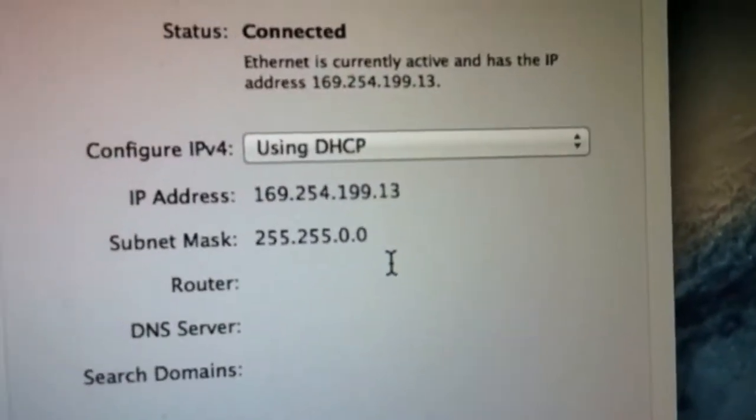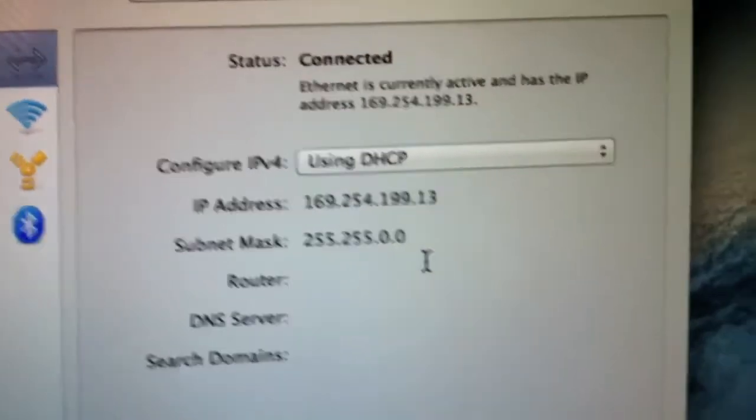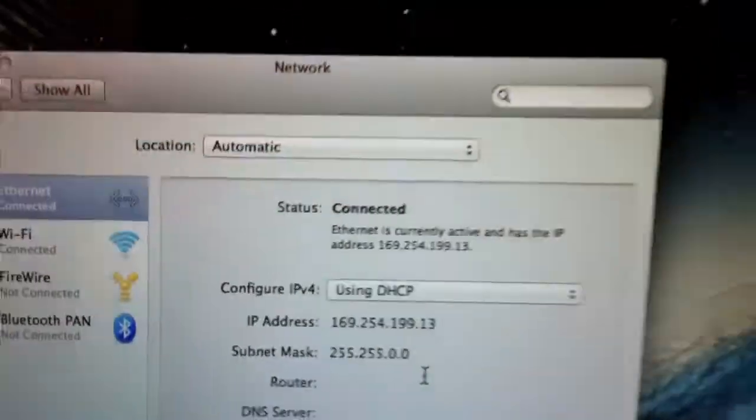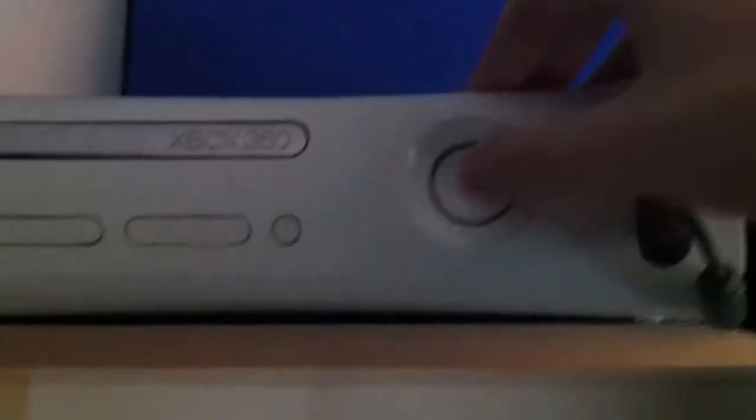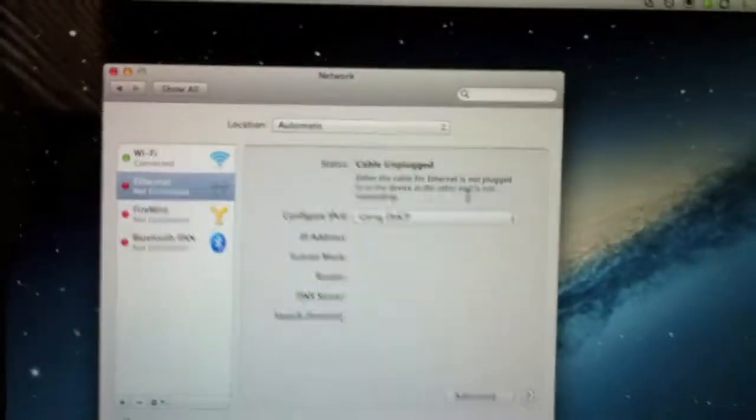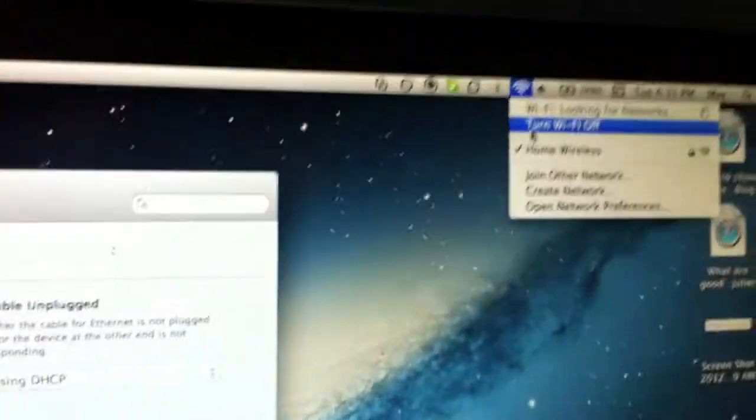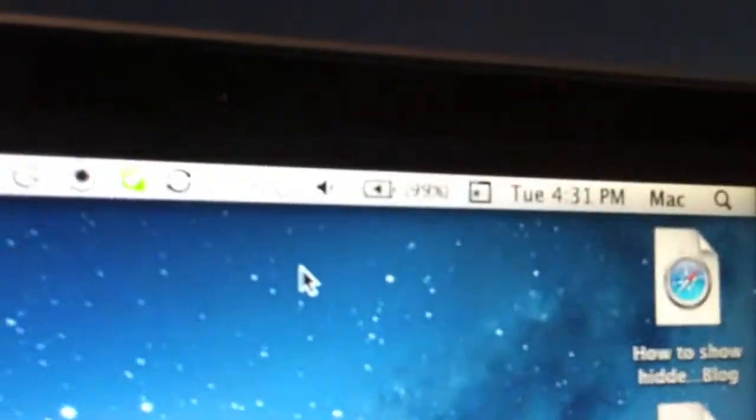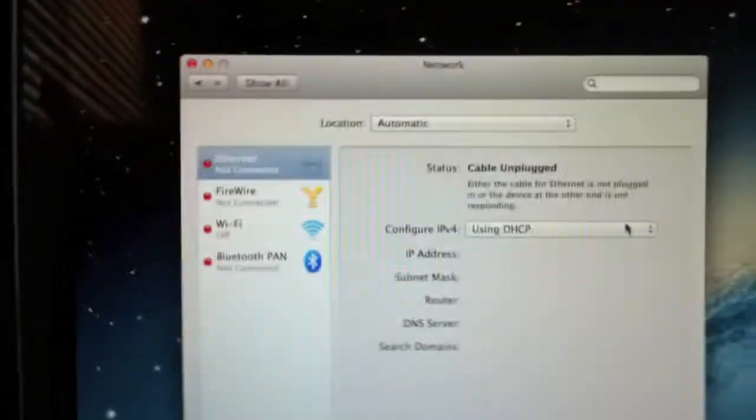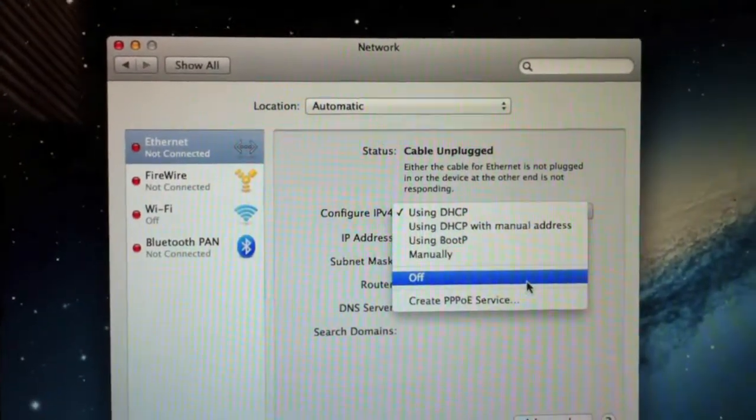Okay, so to fix these numbers, first thing you're going to do is turn off your Xbox. There we go, turn off my Xbox. Now you're going to want to turn off your WiFi. There we go, and you're going to set this to Off.